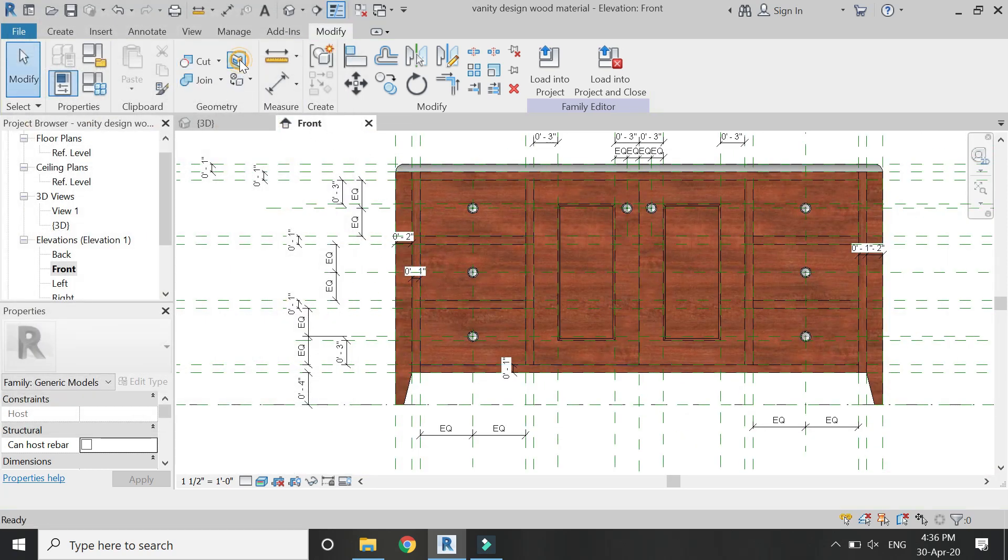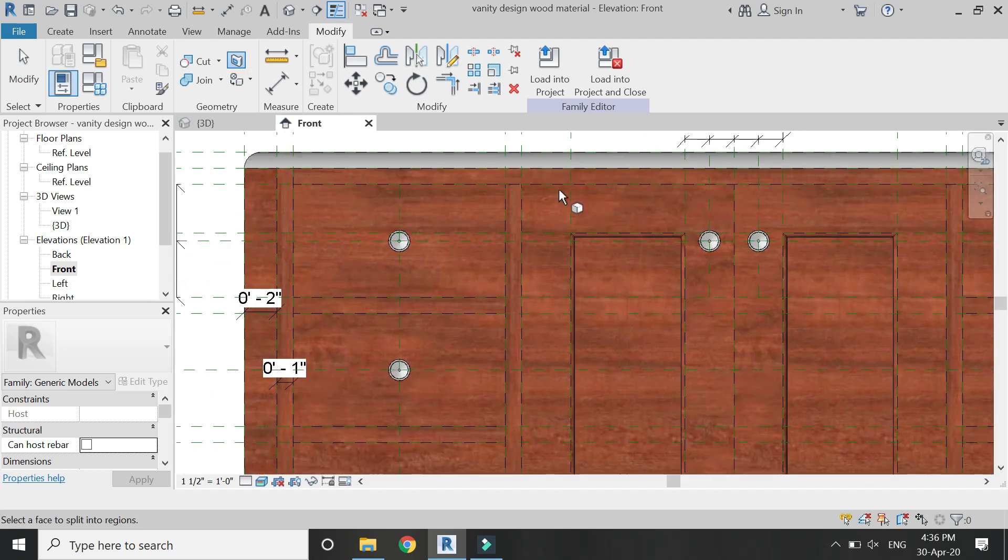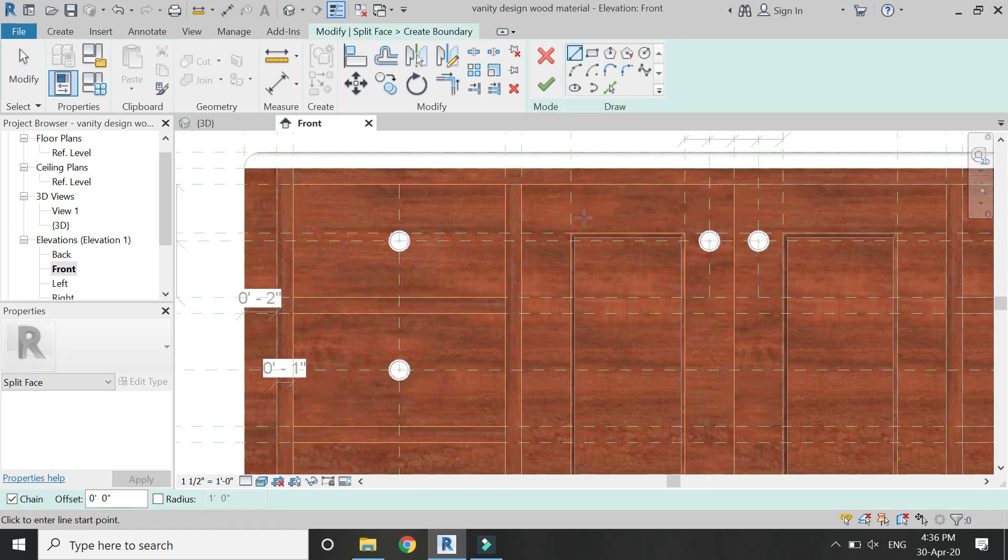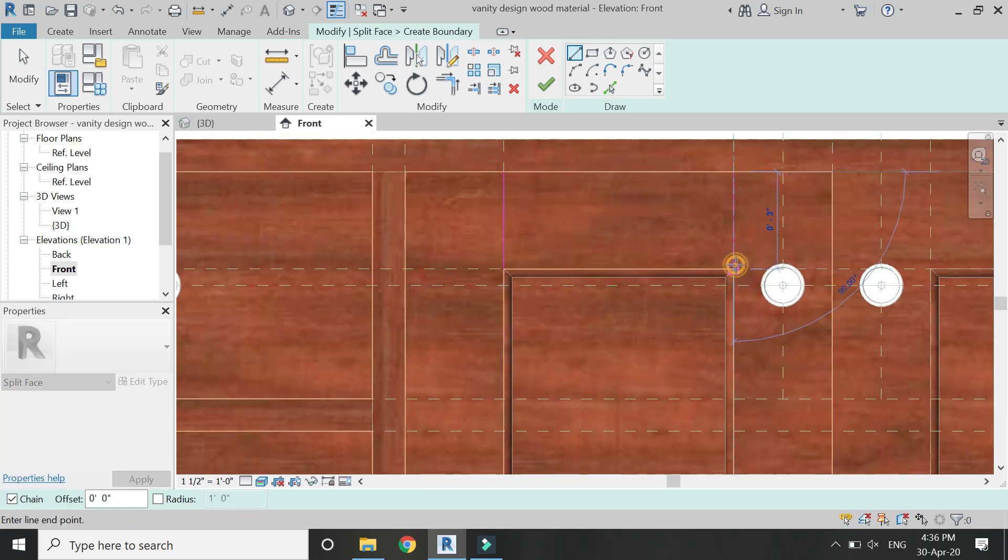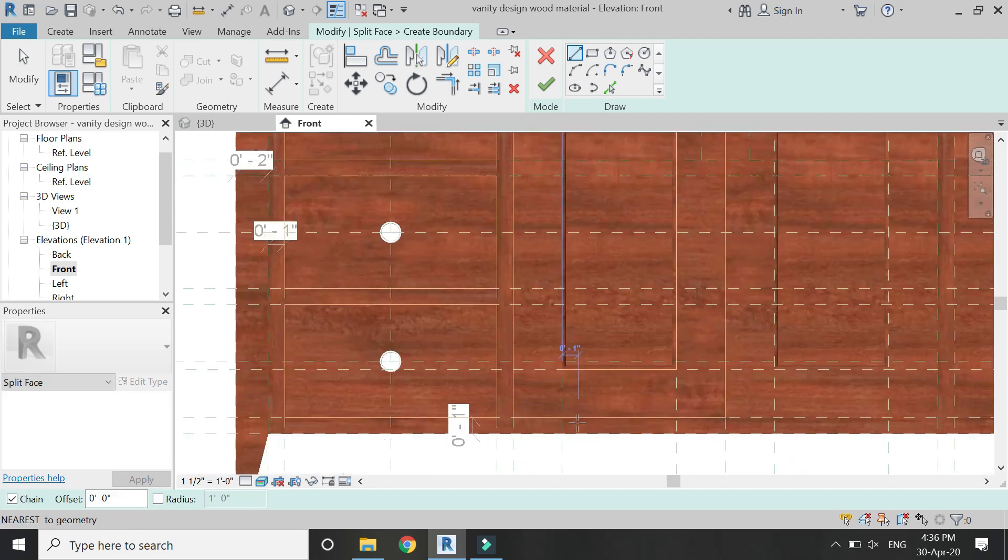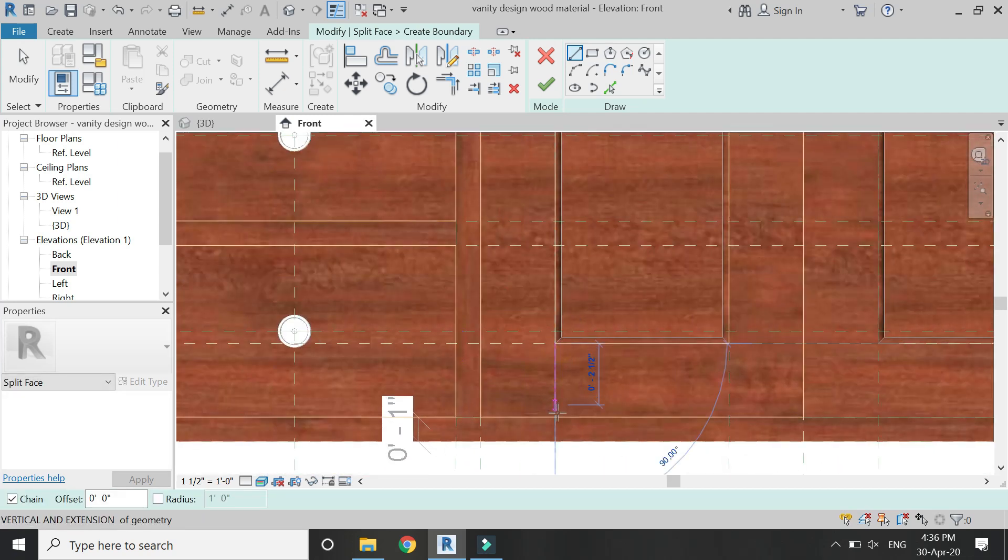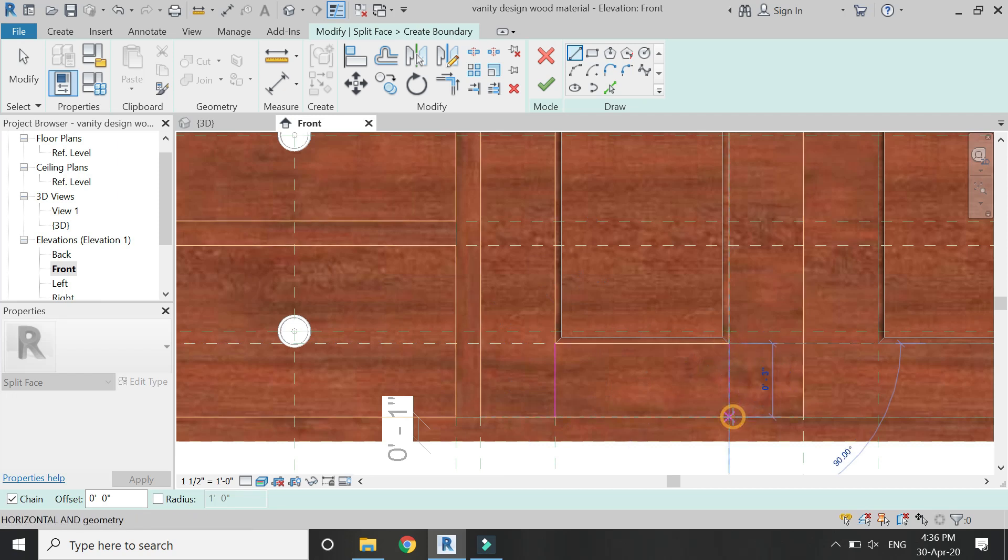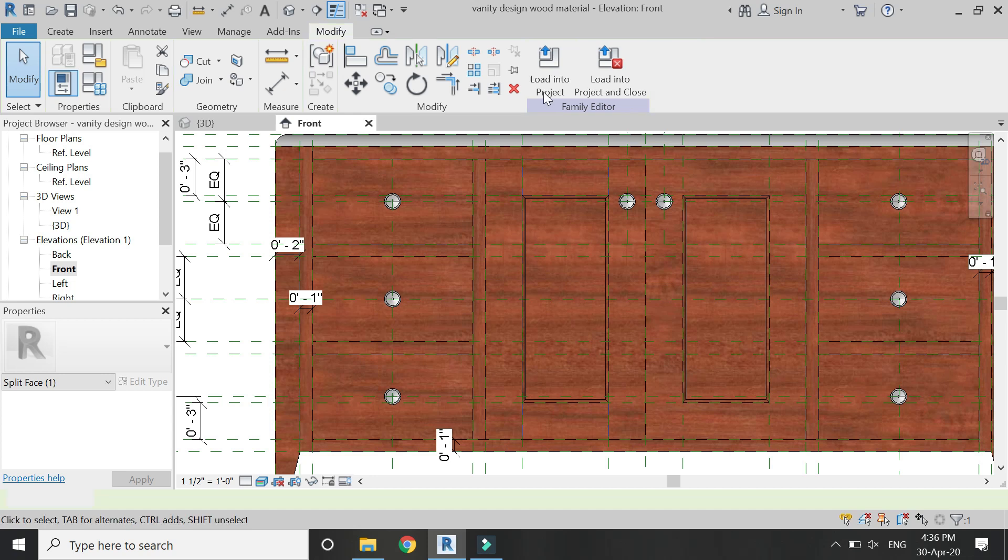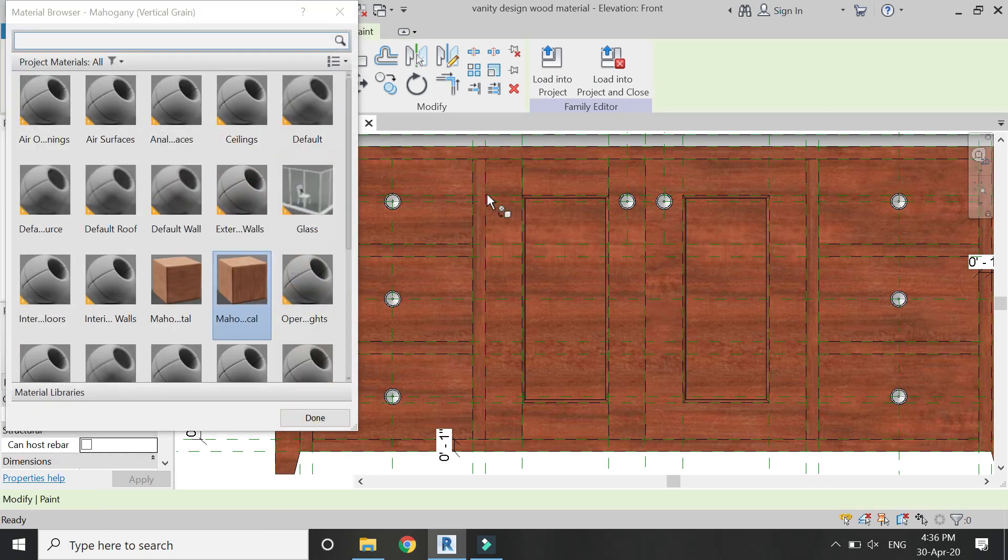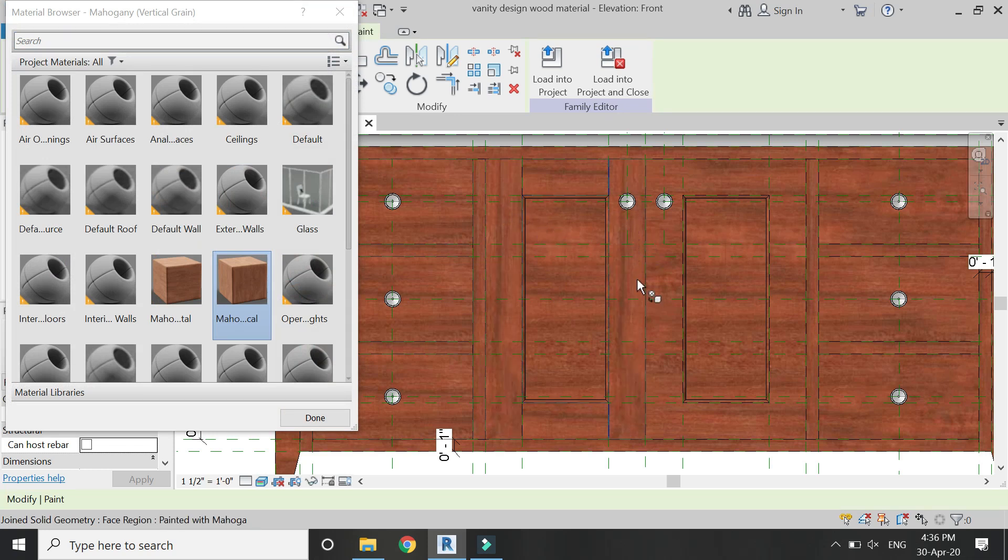Now I am going to apply the split face command on this door. So select it and then split it like this. Place two lines here. Again, you cannot place the pink lines on the orange lines, place it like this. Then click OK. Again select the paint command and apply the mahogany vertical grain on these two panels.